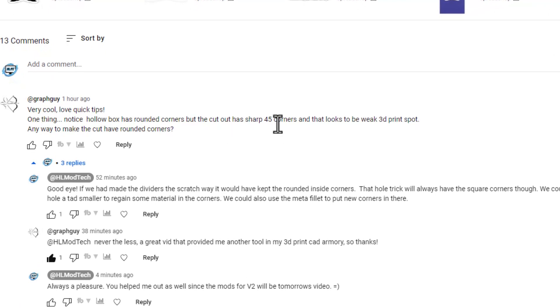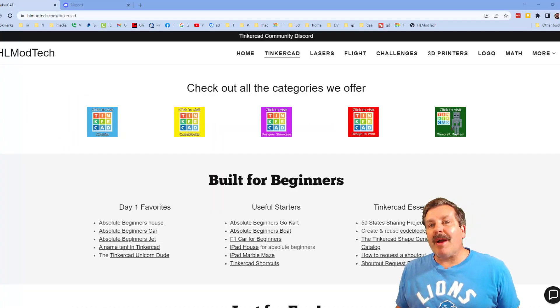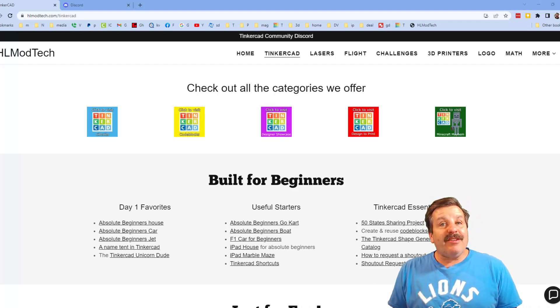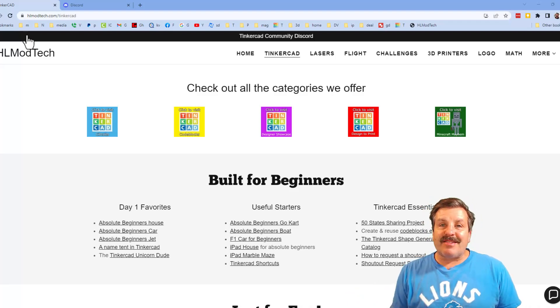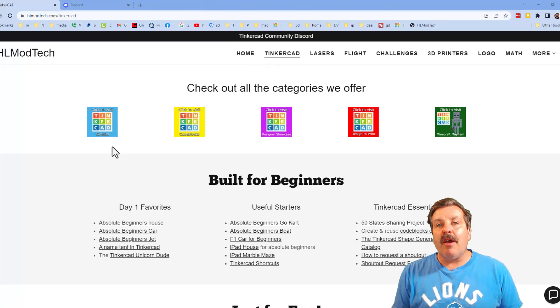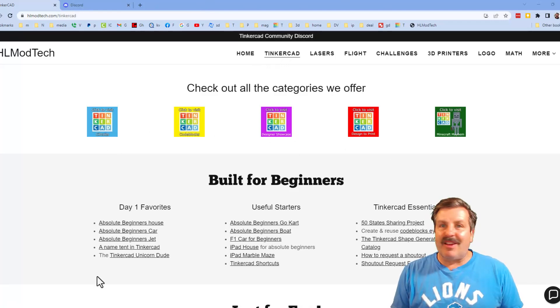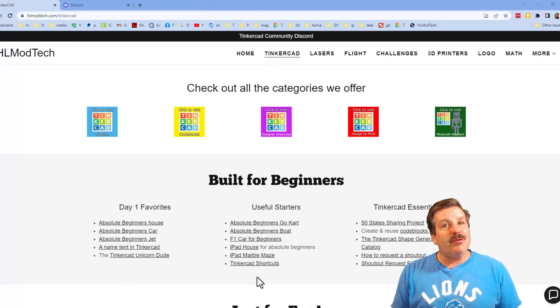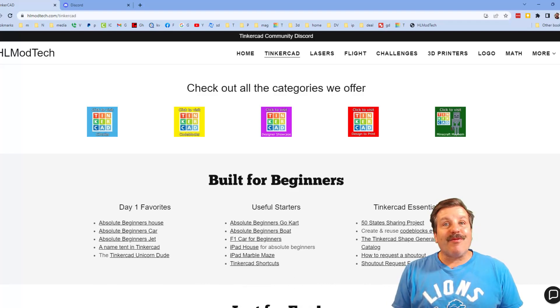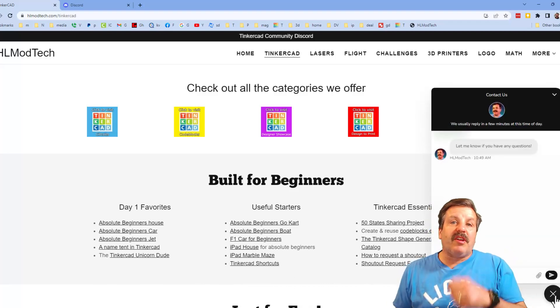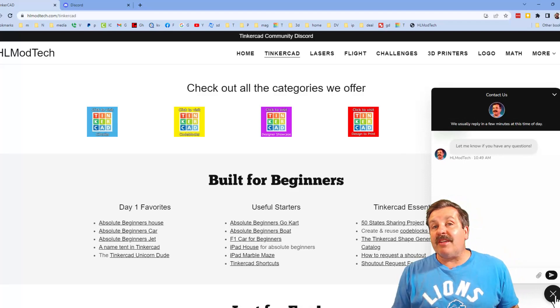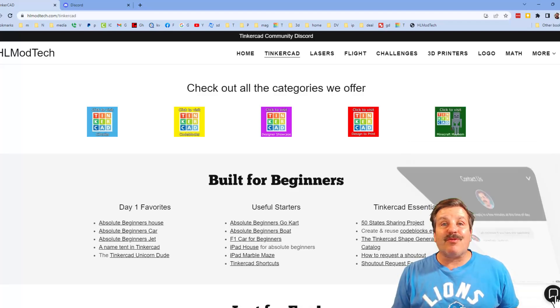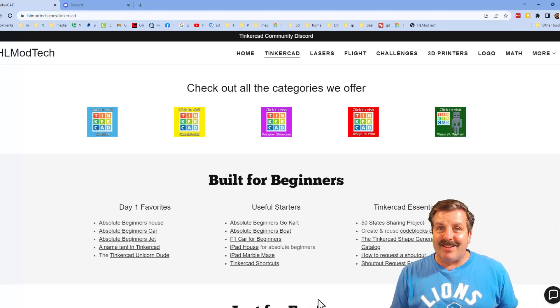There's nothing cooler for me than talented viewers sharing cool ideas. Friends, I do want to quickly remind you about my website hlmodtech.com. I've got the page dedicated to TinkerCAD, tons of amazing categories, and then also day one lessons, useful starters, and TinkerCAD essentials. Friends, there is also the sweet built-in messaging tool. You can click that button, add your question, comment, or suggestion and reach me almost instantly.